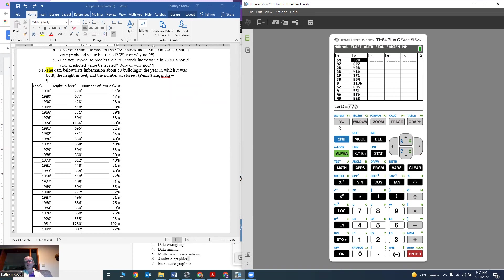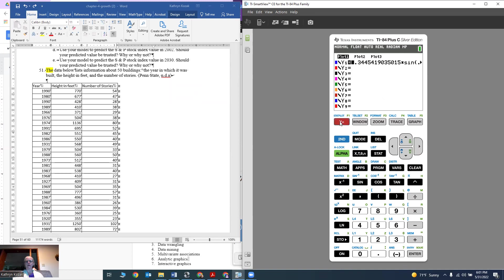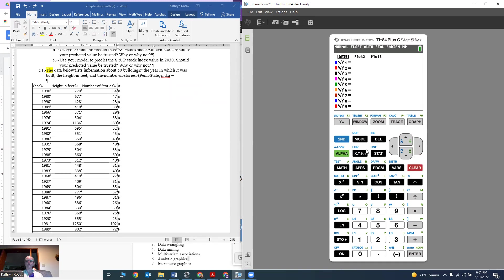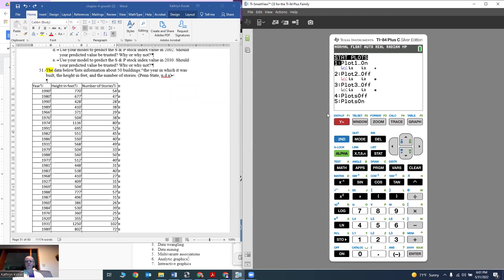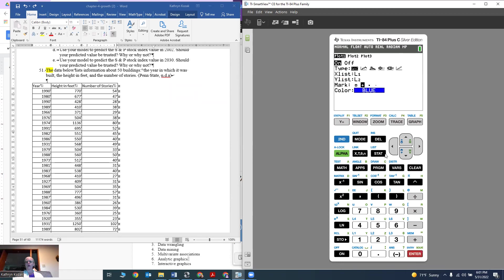I would like to graph it. I'm going to press Y1 to see if I already have something in there. I do, and I don't really want to plot that also, so I'm going to clear that out. Then I'm using the STAT button, so I want to use the stat plot button. I use the second button and Y equals gives me stat plot. I'm going to go into plot one. I want to make sure plot one is on. The type is a scatter plot, which is a bunch of dots. So that one has to be dark.